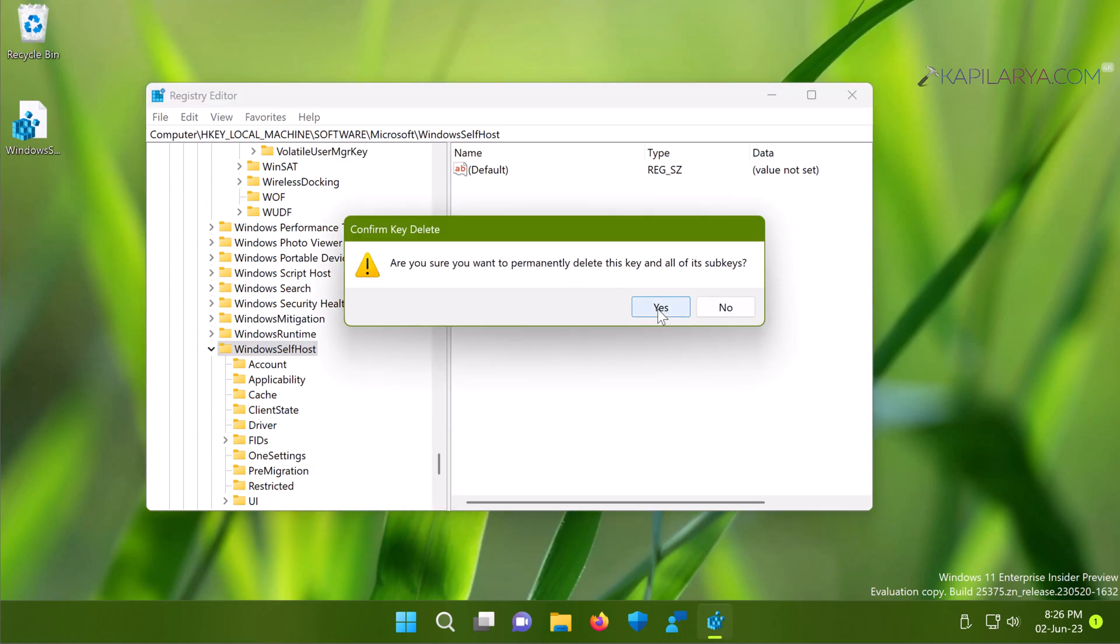Once the registry key has been deleted, close the Registry Editor and restart the system. The issue should now be fixed.